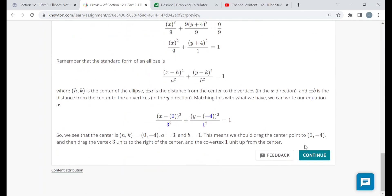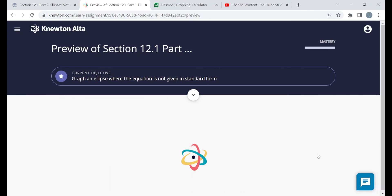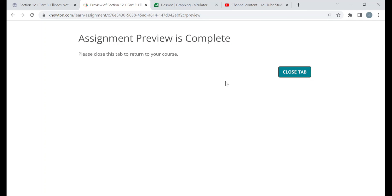Notice I did the same thing every time: take an equation that's not in standard form, put it in standard form, and then for the graph problems, once it's in standard form you should be able to identify the center, vertices, and co-vertices pretty easily — based on your work from sections 12.1 part 1 and part 2. That should be it for this preview version of the assignment. Remember, the questions I saw here may not be the same questions you see when you work on it yourself, but the objectives are the same and the structure should be similar. Thank you very much for watching.